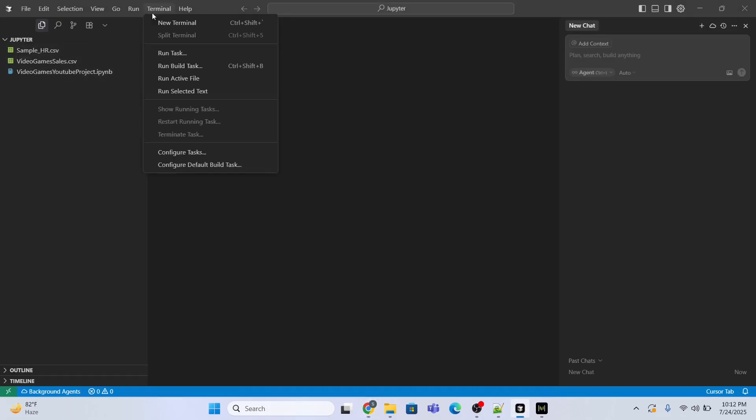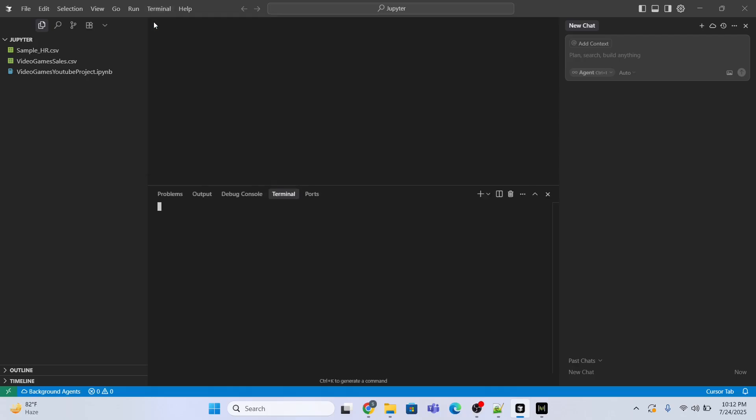Now what I will do is open the Cursor AI tool and I will go to the terminal and new terminal. So first I need to make sure that the Git is installed. Let me just check whether it is installed in my system or not. I'll type a command git --version and I will press enter.